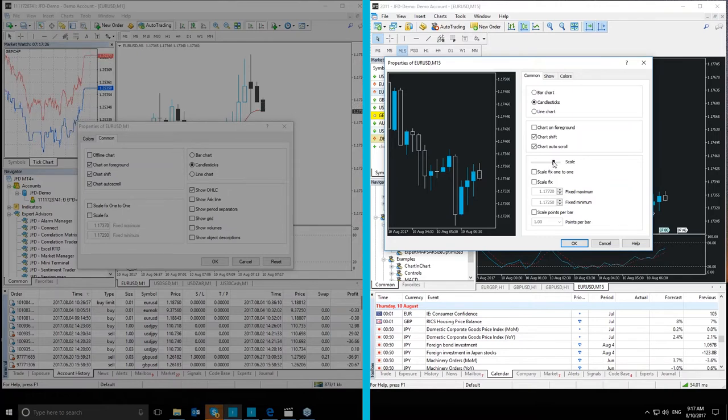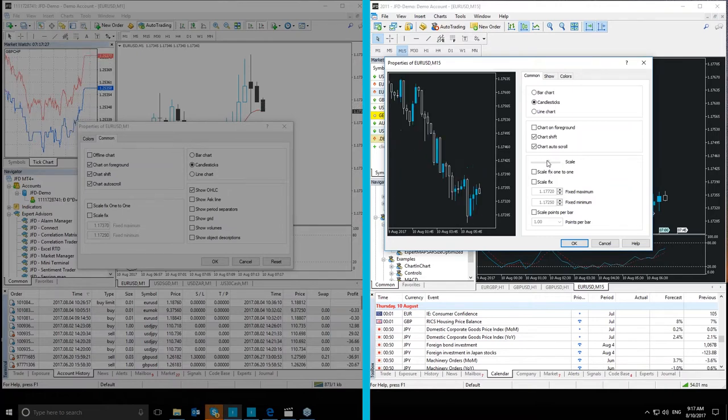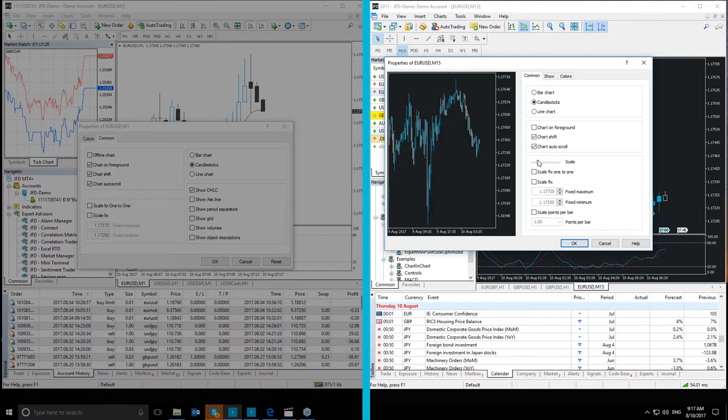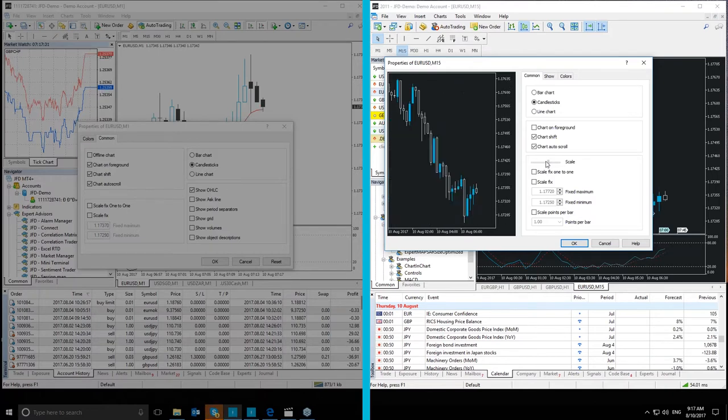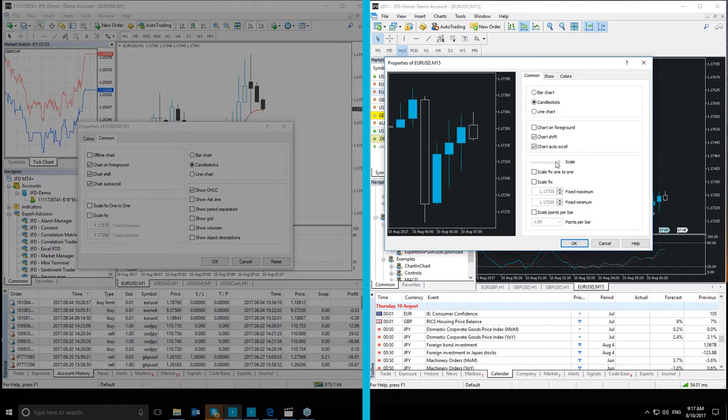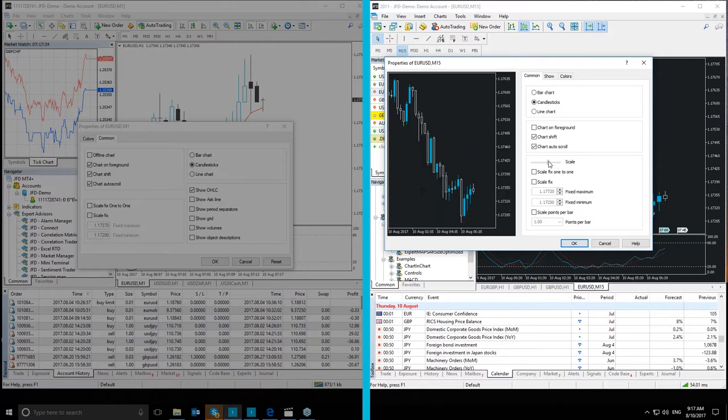Then we have Scale. This allows you to adjust the chart to your preferred scale. You can see this in the preview, how the scaling is done.